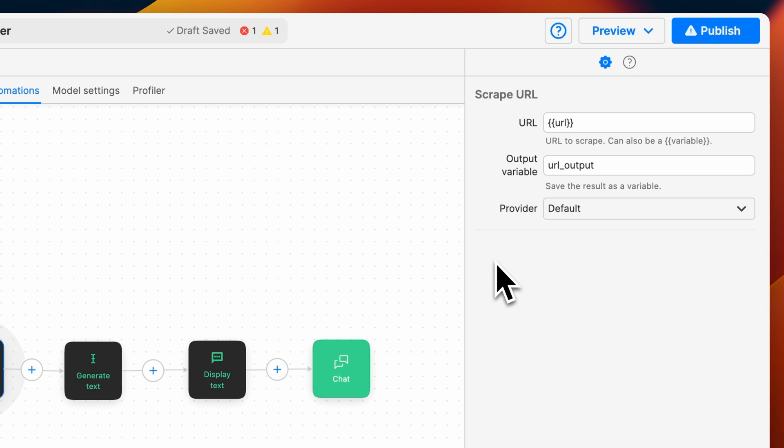Now, let's select the provider we want to use. MindStudio's default web scraper is a basic web scrape that will pull text only from the first page of the URL.